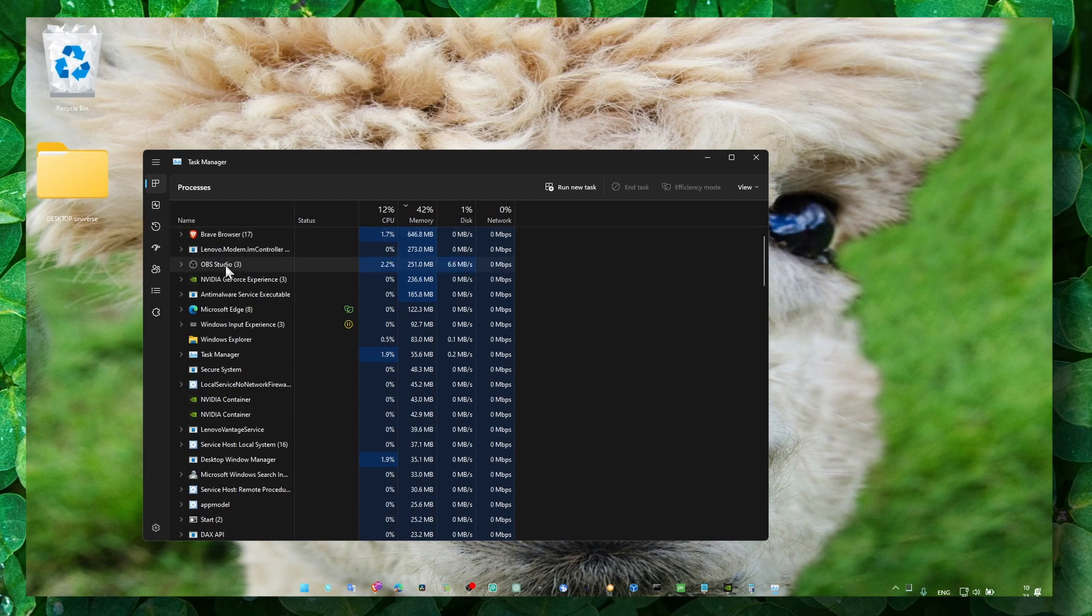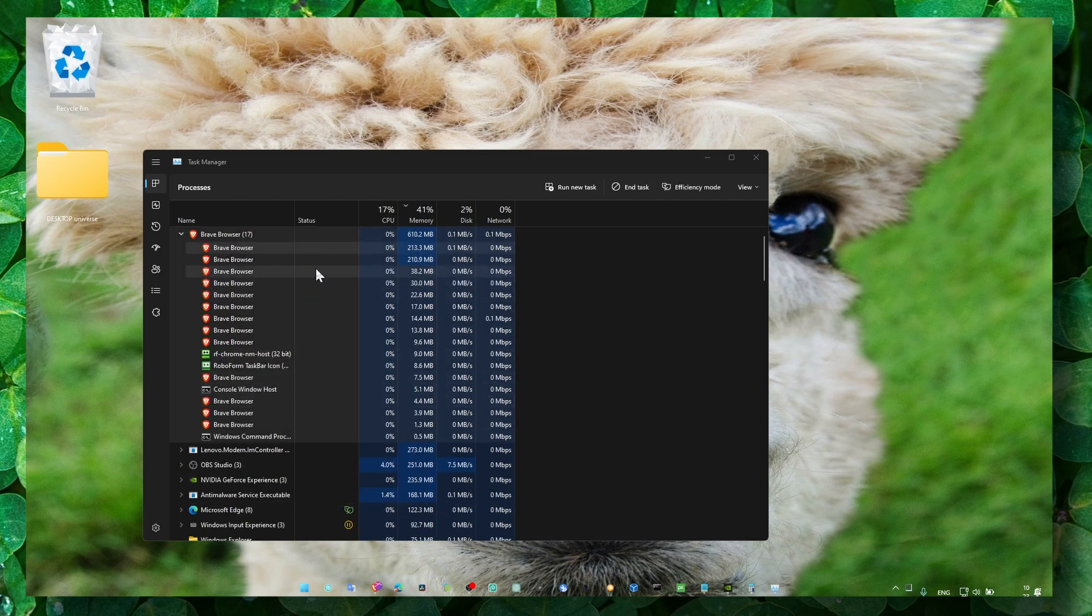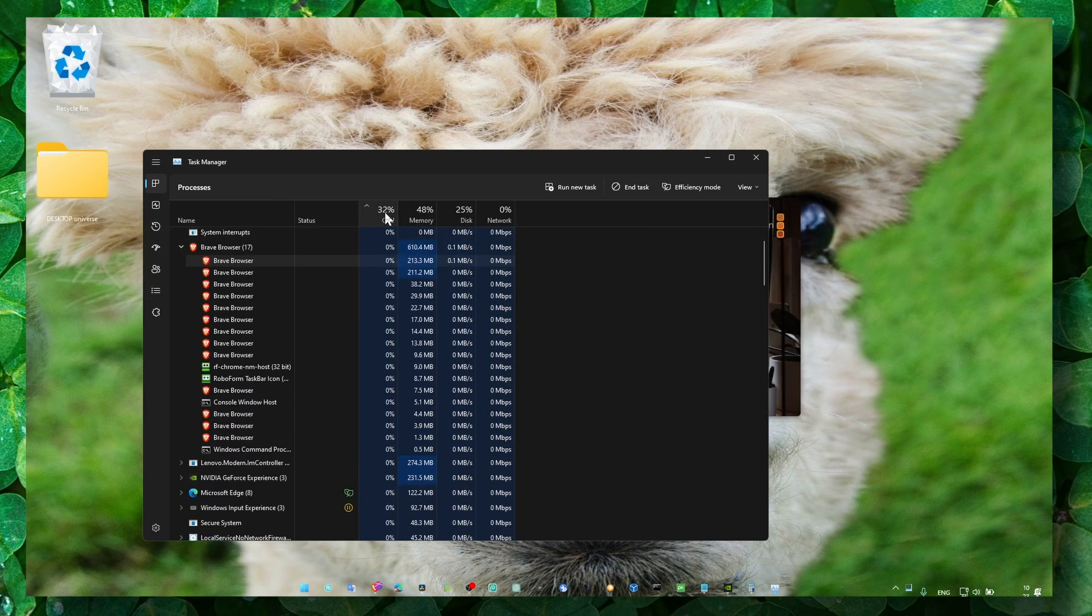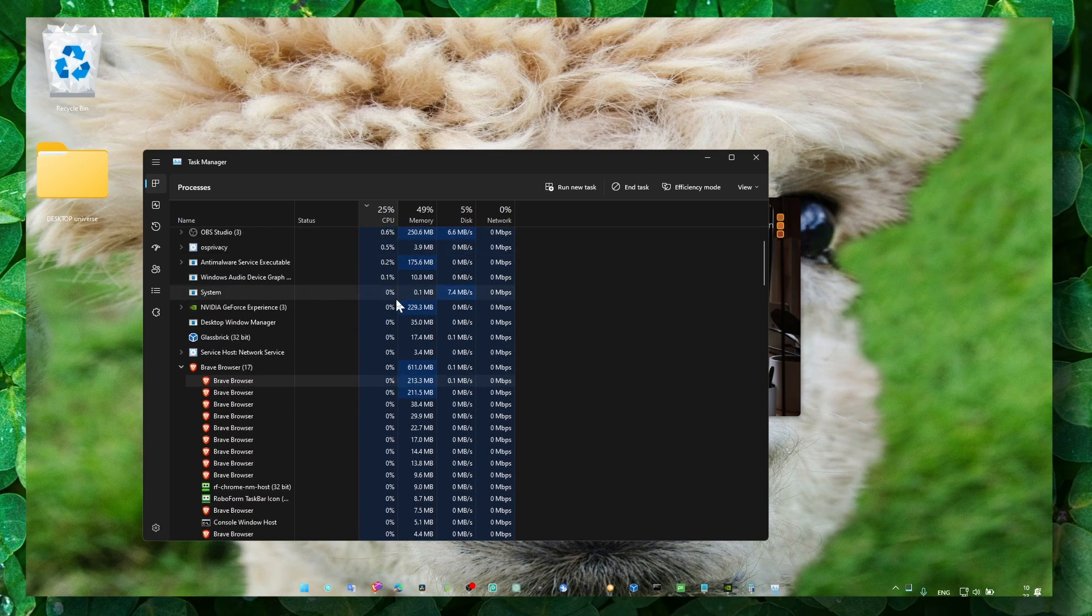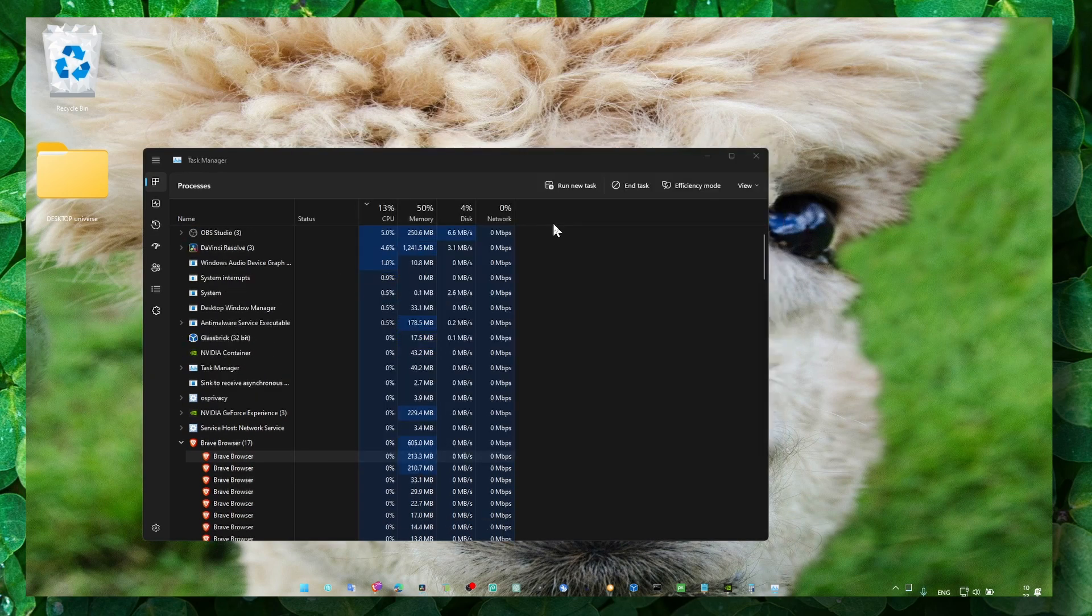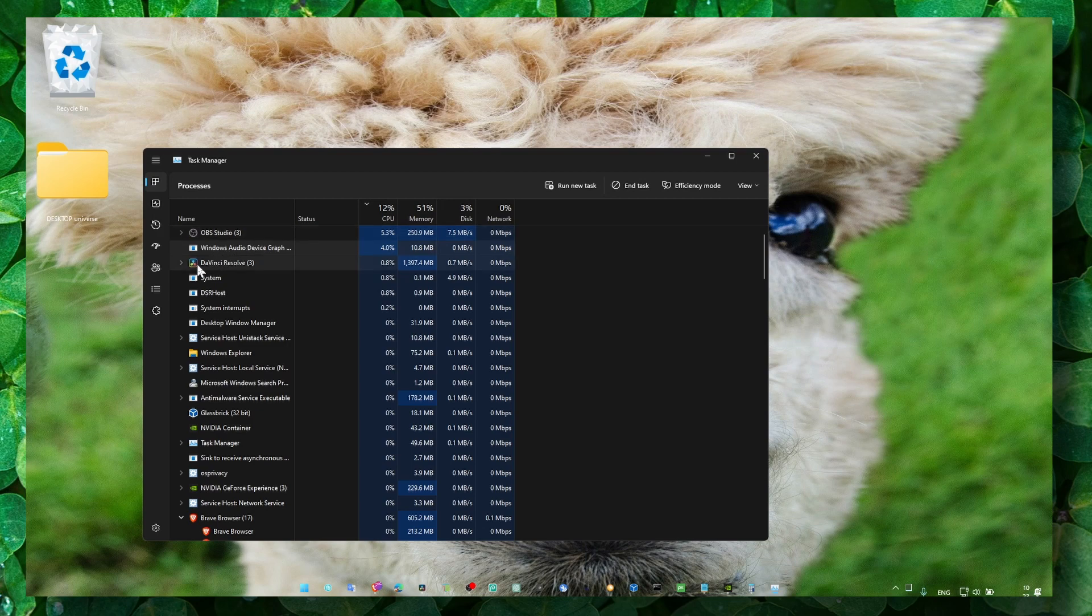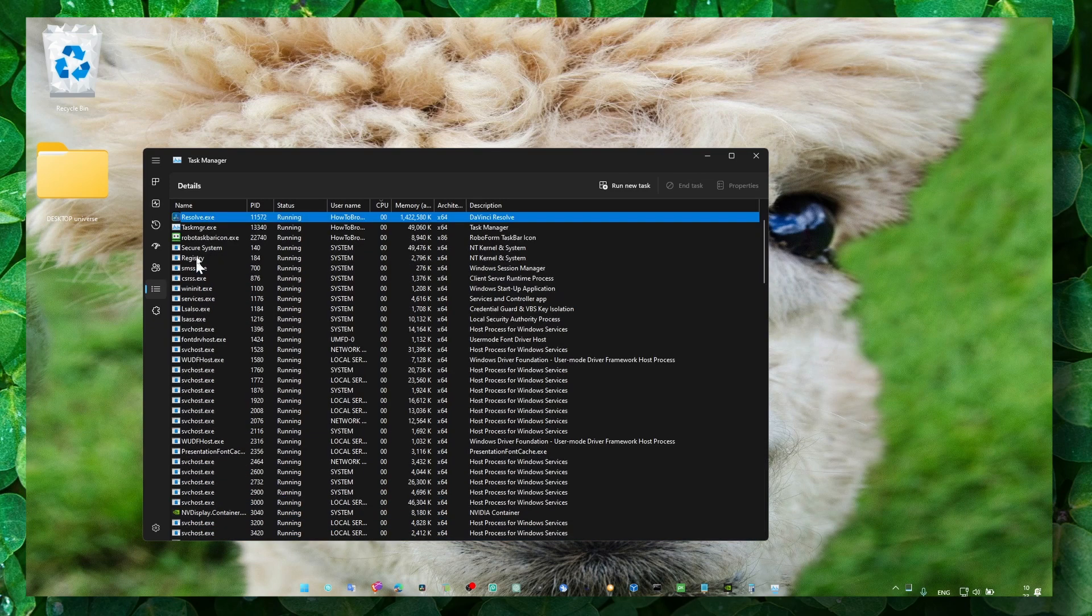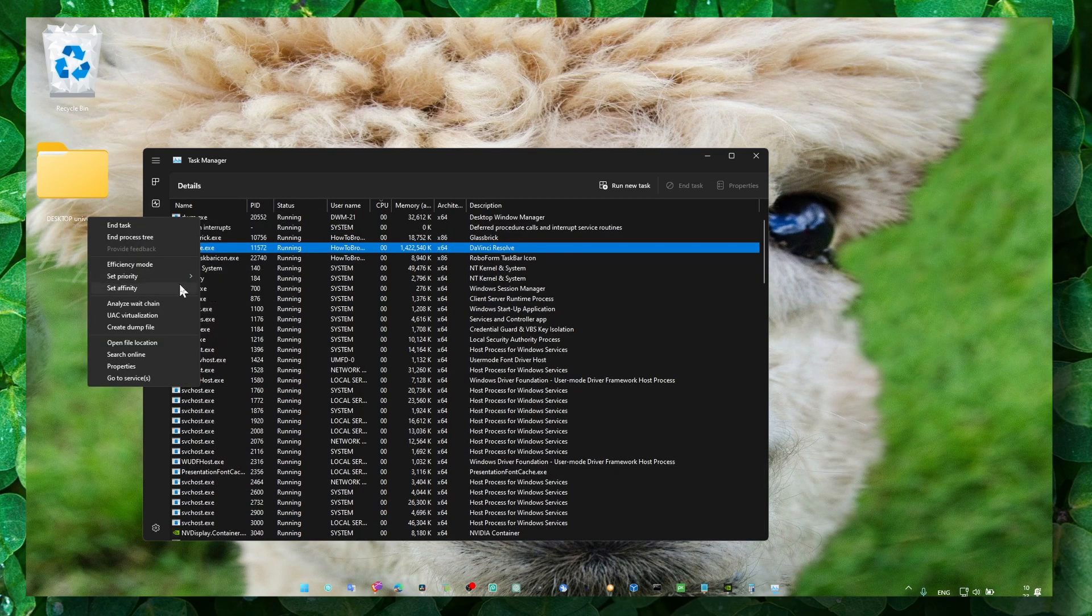And also, you can go to DaVinci Resolve. In fact, I will actually open it so I can show you. Okay, here we have DaVinci, and here I have a project. Now I have DaVinci open—make sure you expand DaVinci, click Go to Details, and here we have DaVinci Resolve. Just set priority to High here.